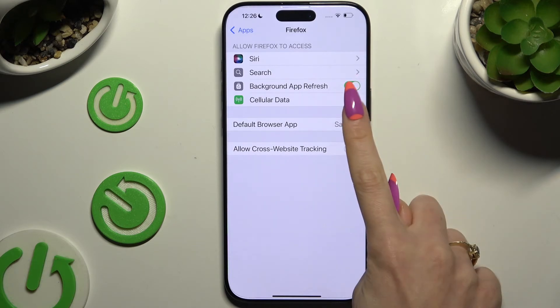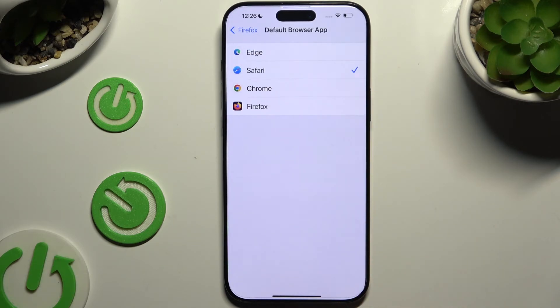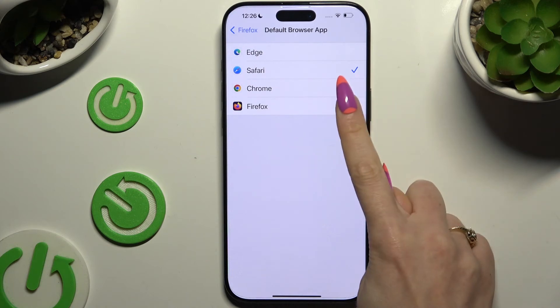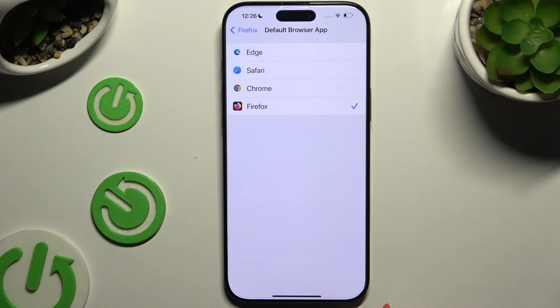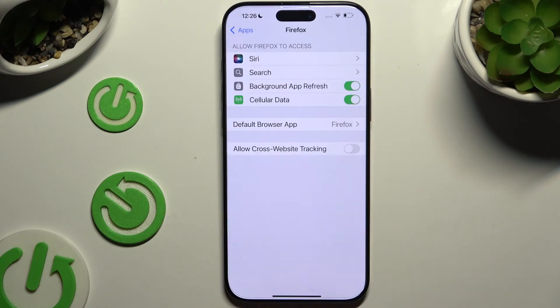When you click on it, you need to click on your new downloaded app to apply it. And go back.